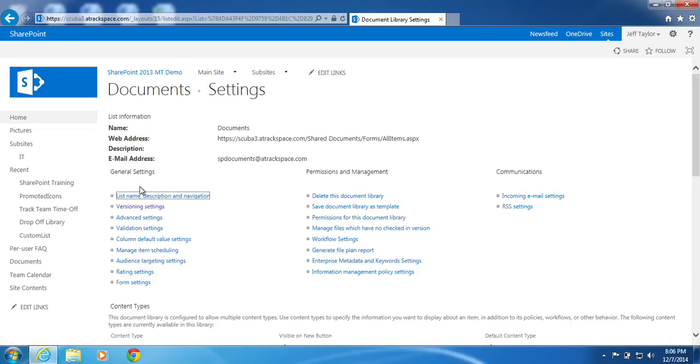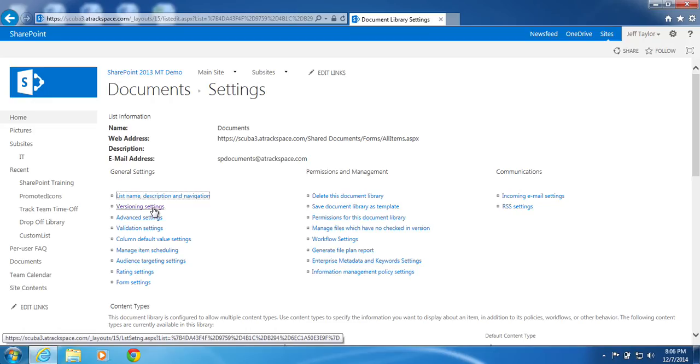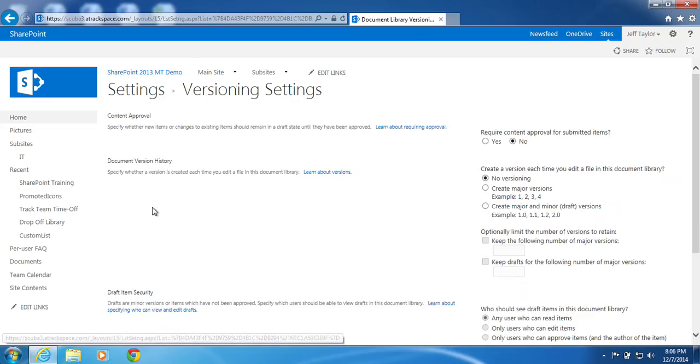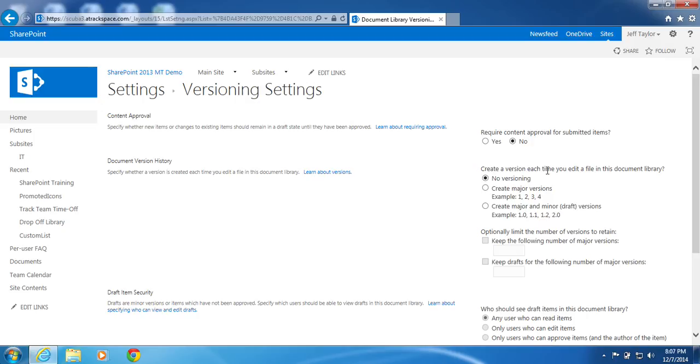Under General Settings, click Versioning Settings. Under Create a Version Each Time You Edit a File in This Document Library, check the radio button next to Create Major and Minor Draft Versions.